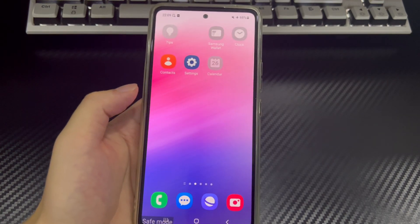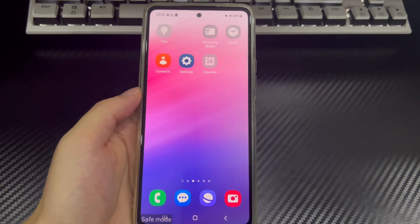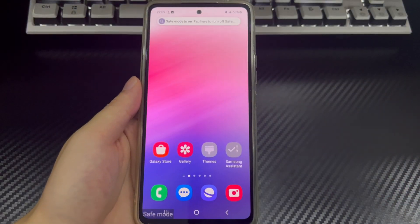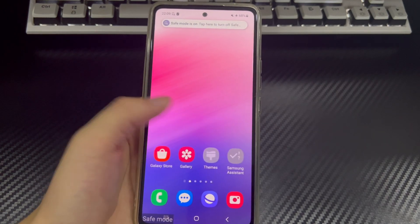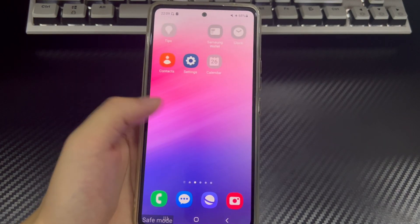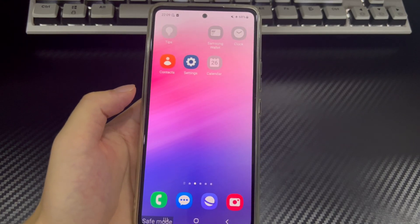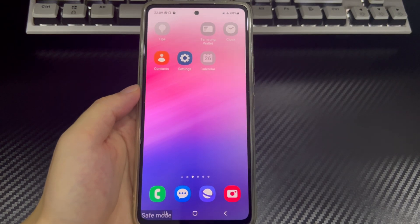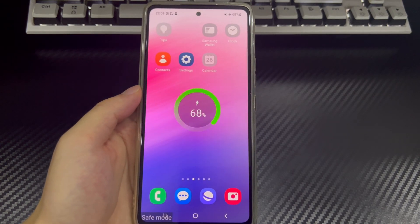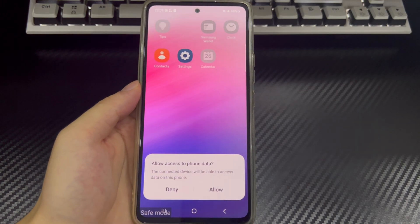The Android operating system has a feature called safe mode, which allows you to start the system without running any third-party software. Only the software that comes with the system will run, and software installed by the user will not run. Safe mode is very useful when there is a problem with your Android phone and you are not sure whether it is caused by the system or an application. Safe mode can rule out the impact of these problems on Android devices.